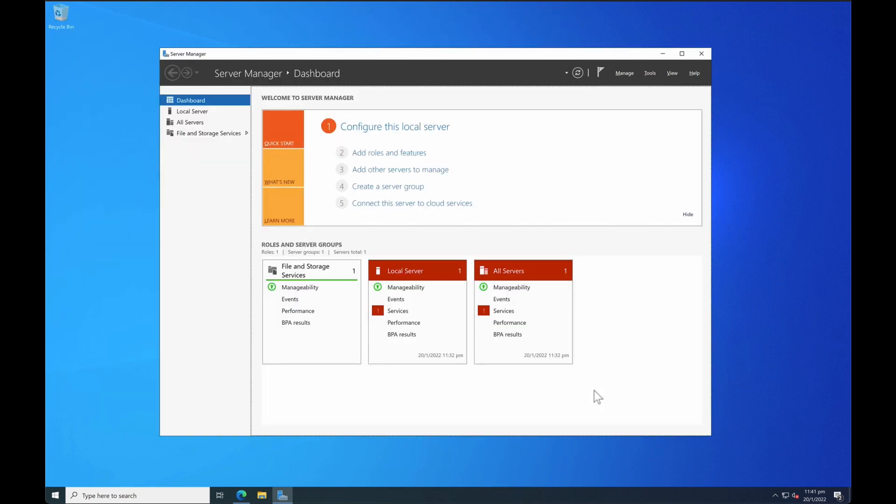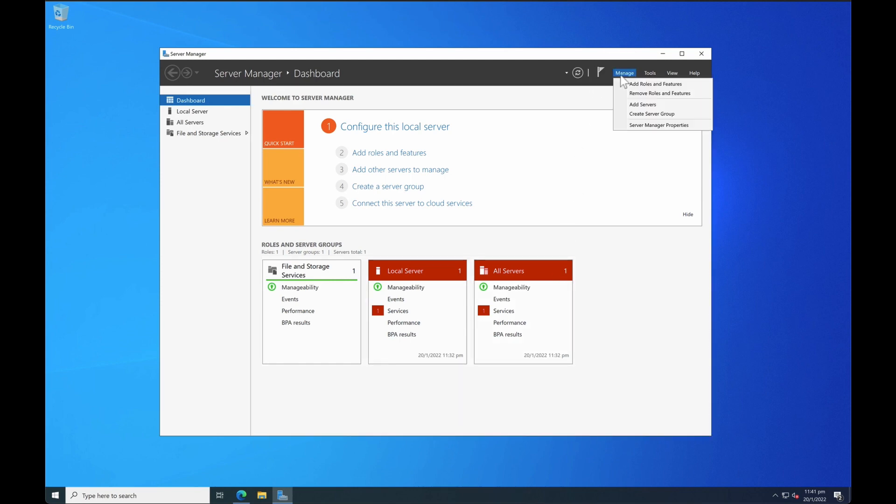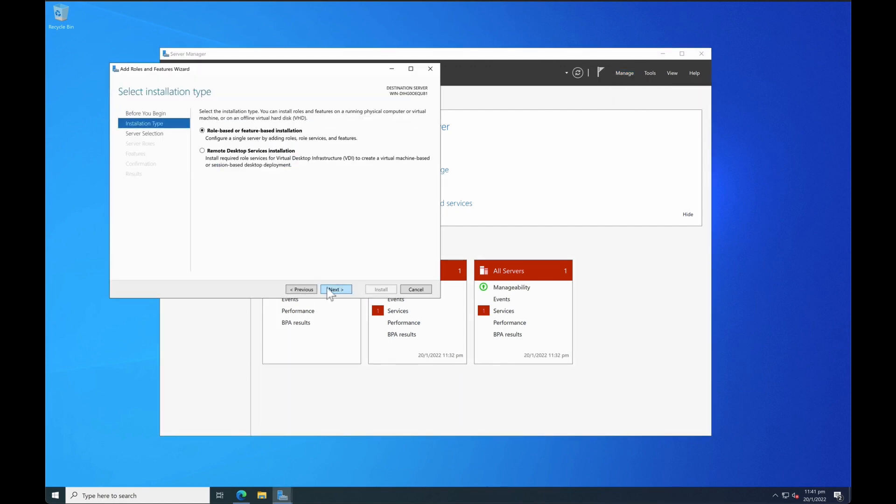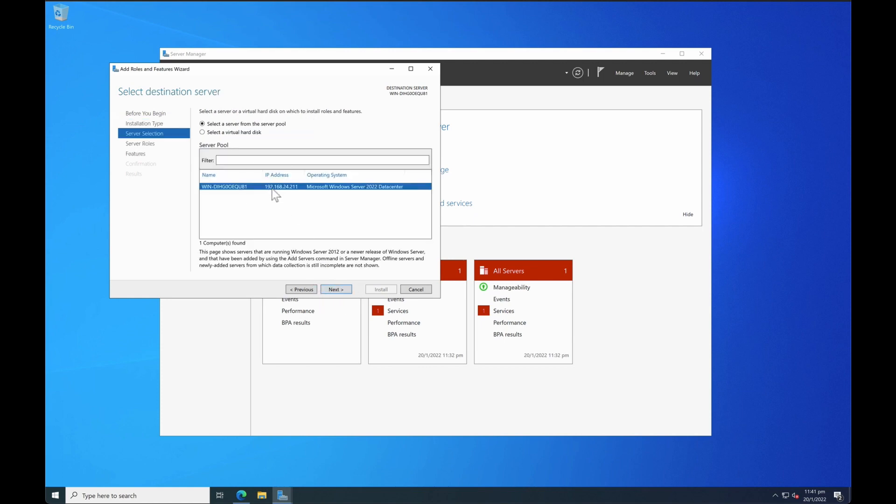Okay so to add a server to your current domain is very similar to the way when you promote your domain controller. So you have to go through a similar step go to manage add roles and features. You can skip the first page and then similarly select role-based or feature-based installation. Select the server. For new setup usually you only see a single server unless you use a DNS that has multiple windows servers clustered in your environment.